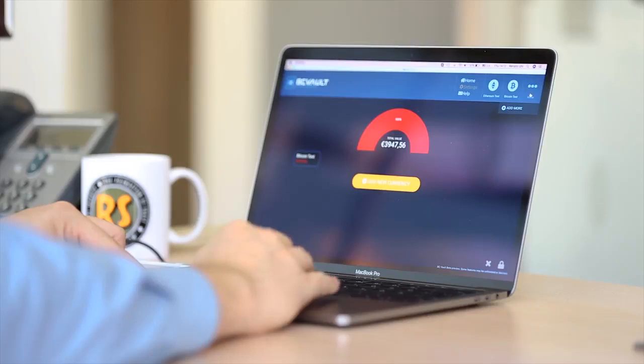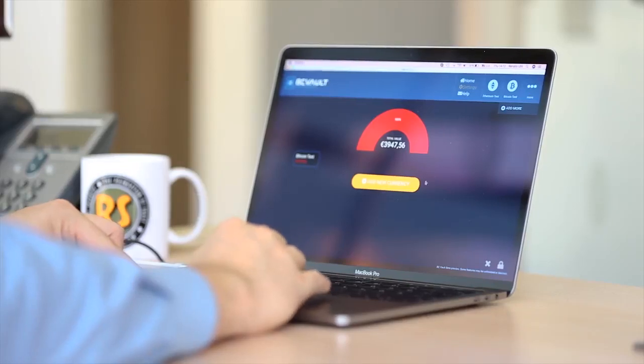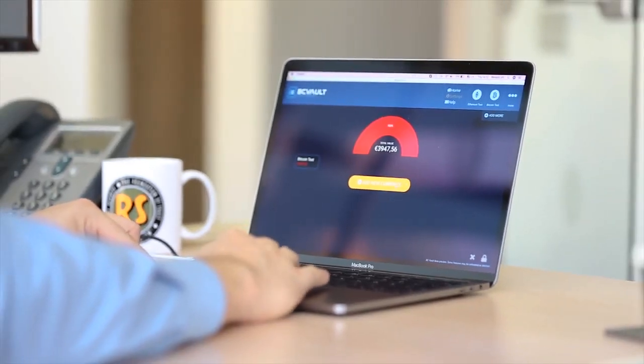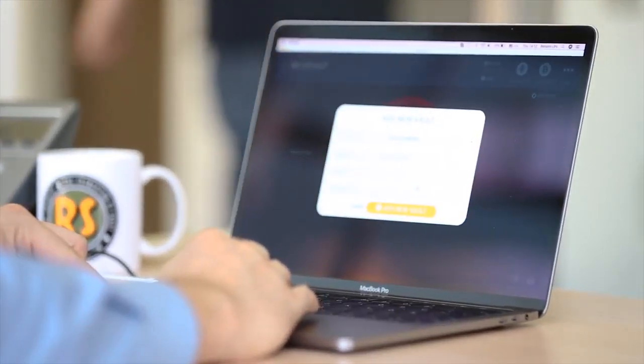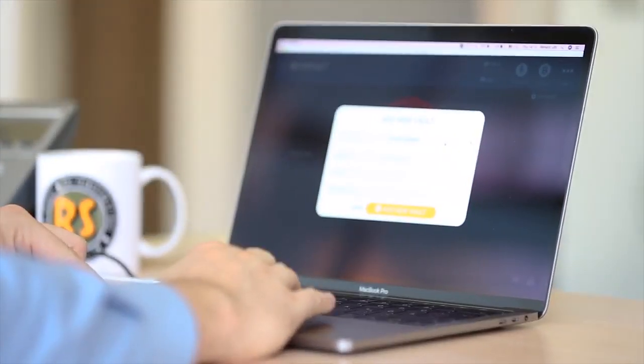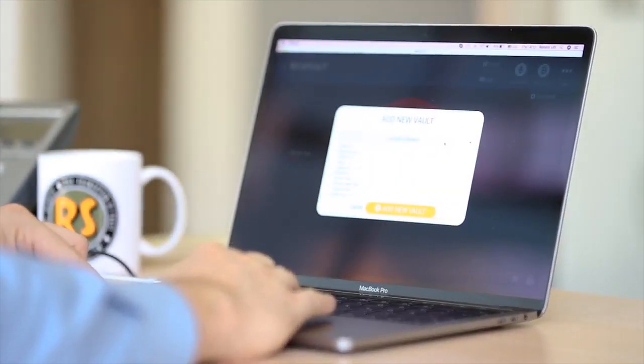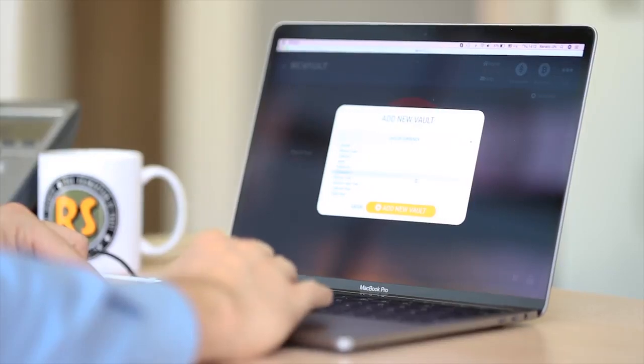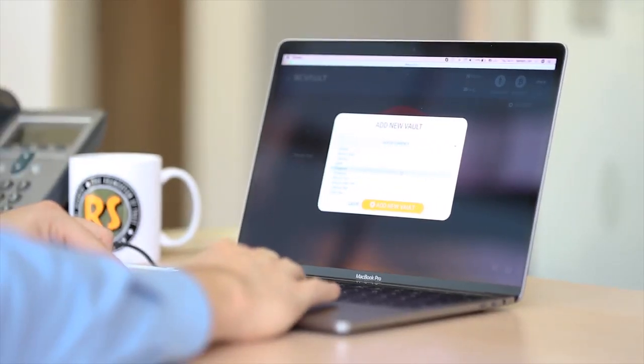To create a new wallet on BC Vault, select the currency and then click on Add Address. You will be prompted to enter a description and choose a password.